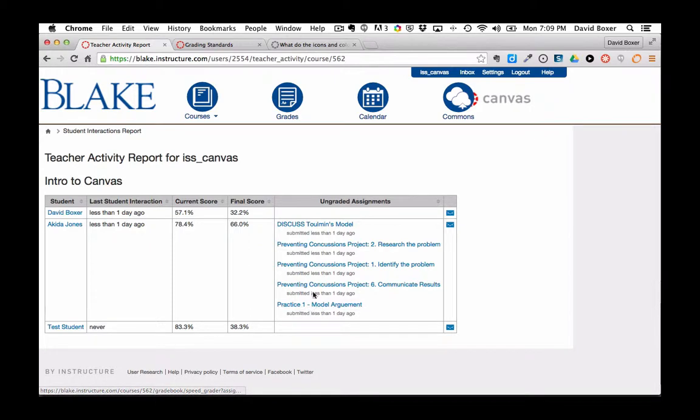Then when I click into any one of them, that will take me into Spree Grader, which we'll cover a little bit later in this course.